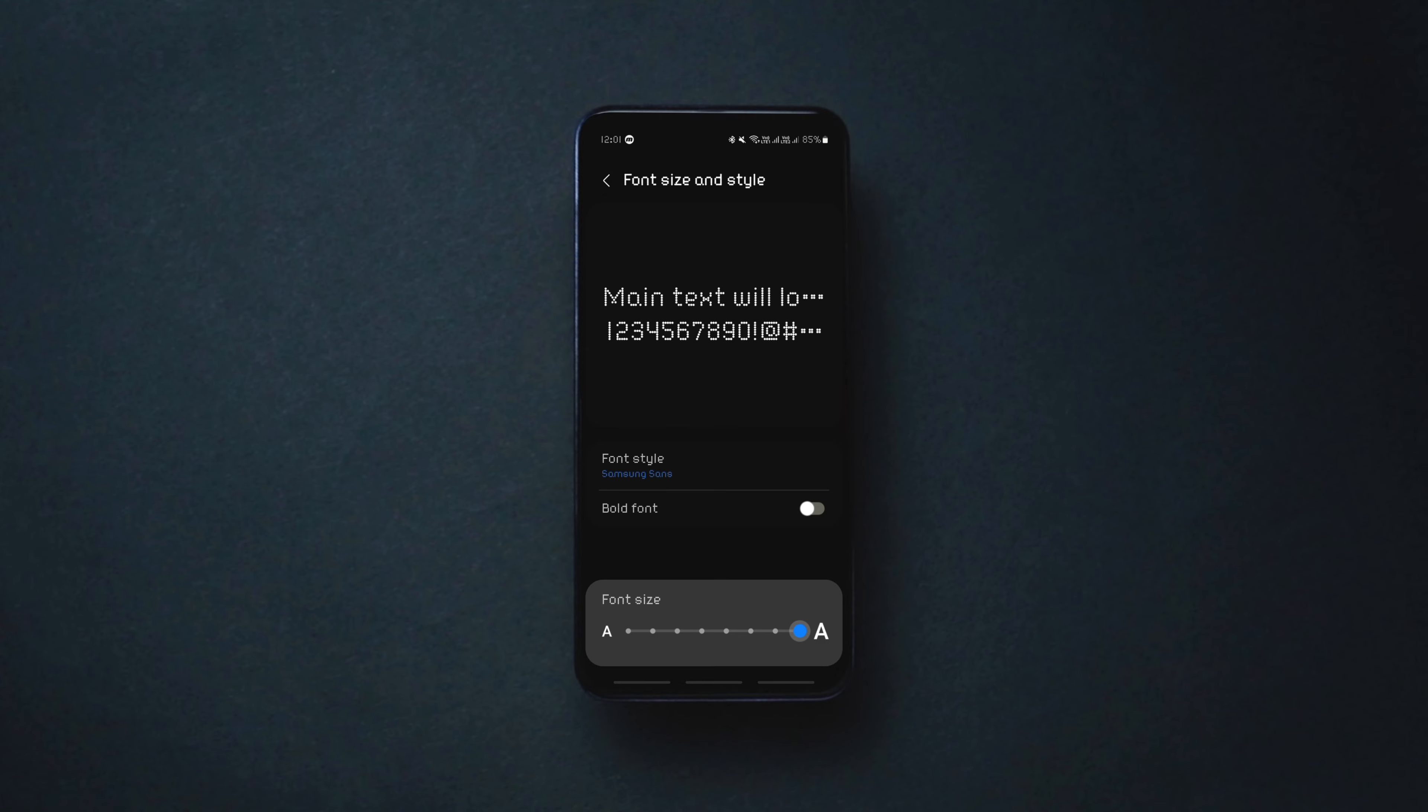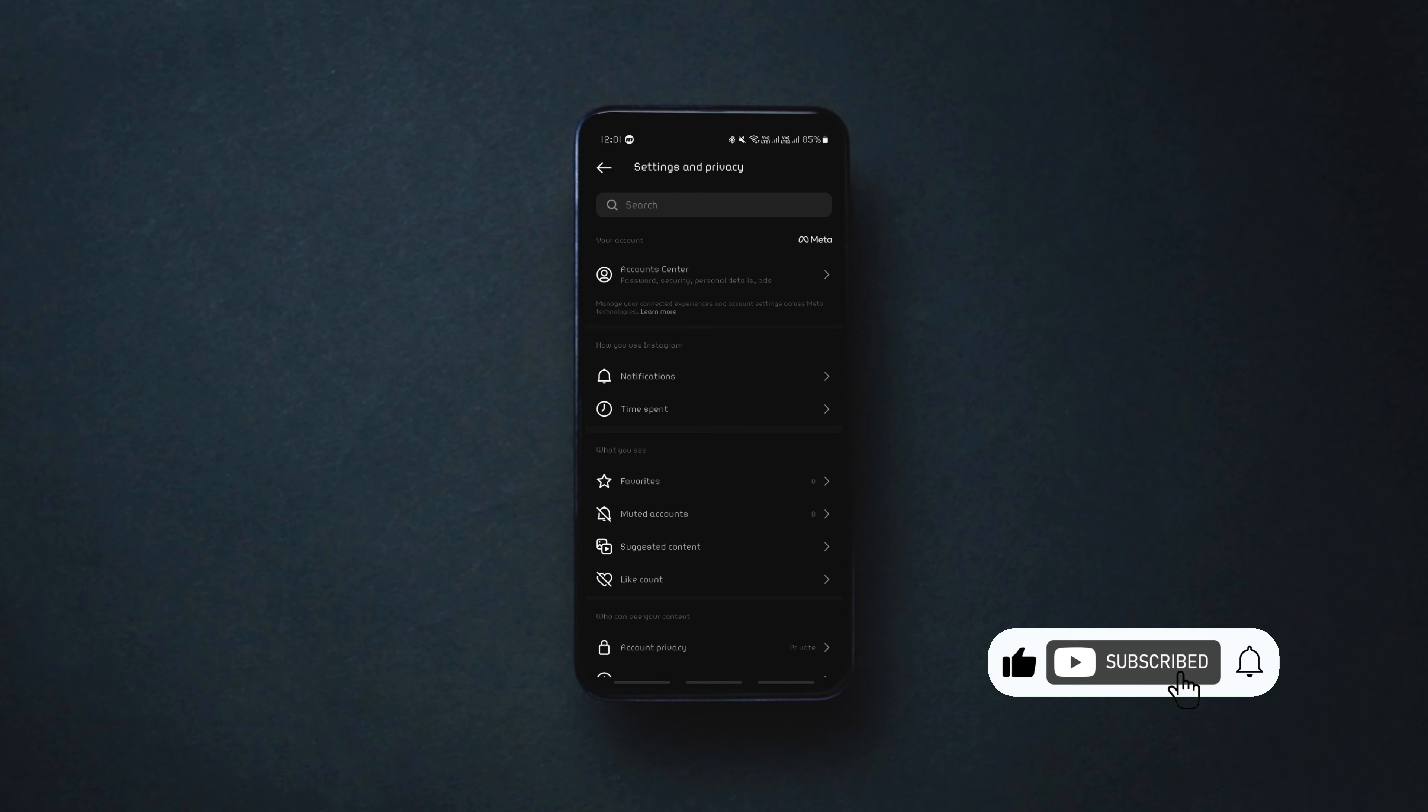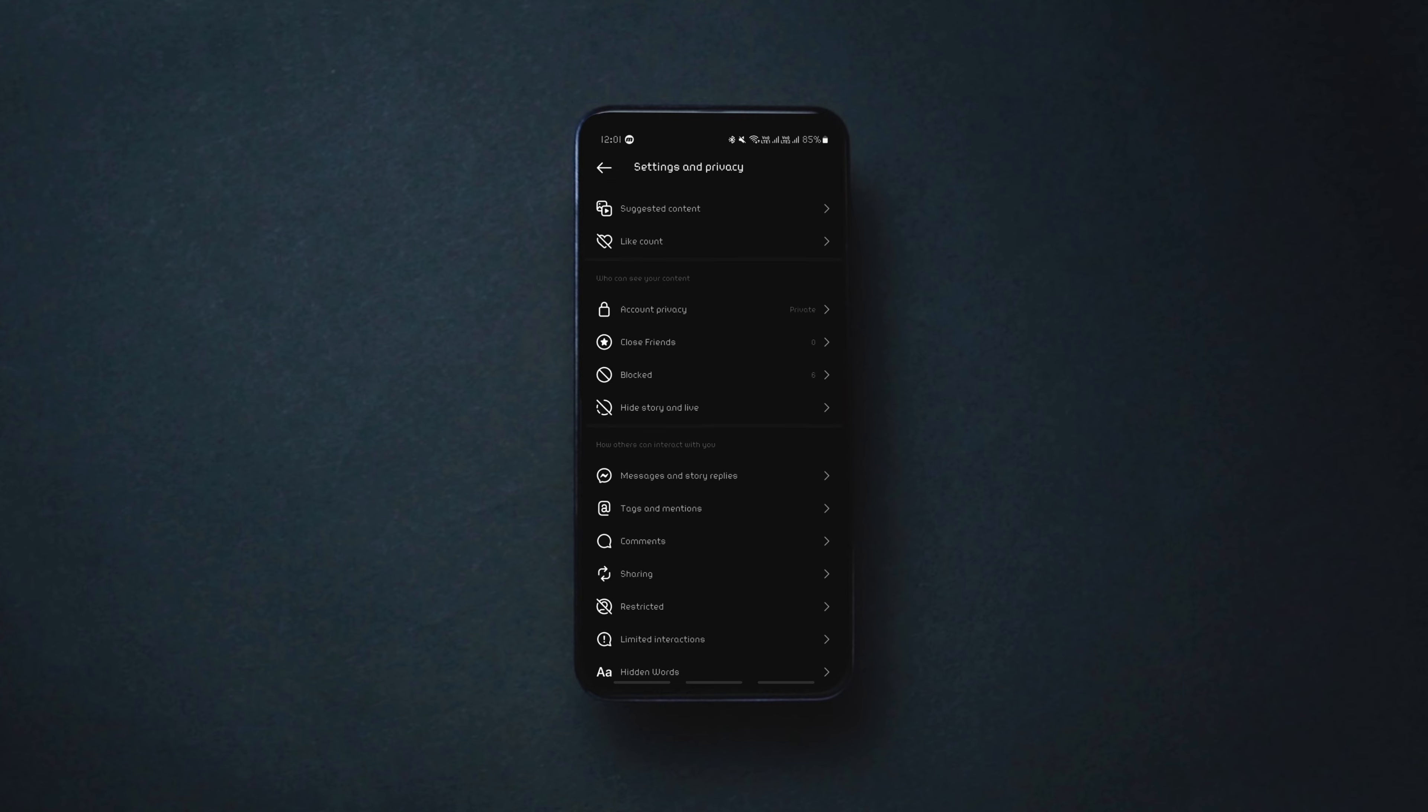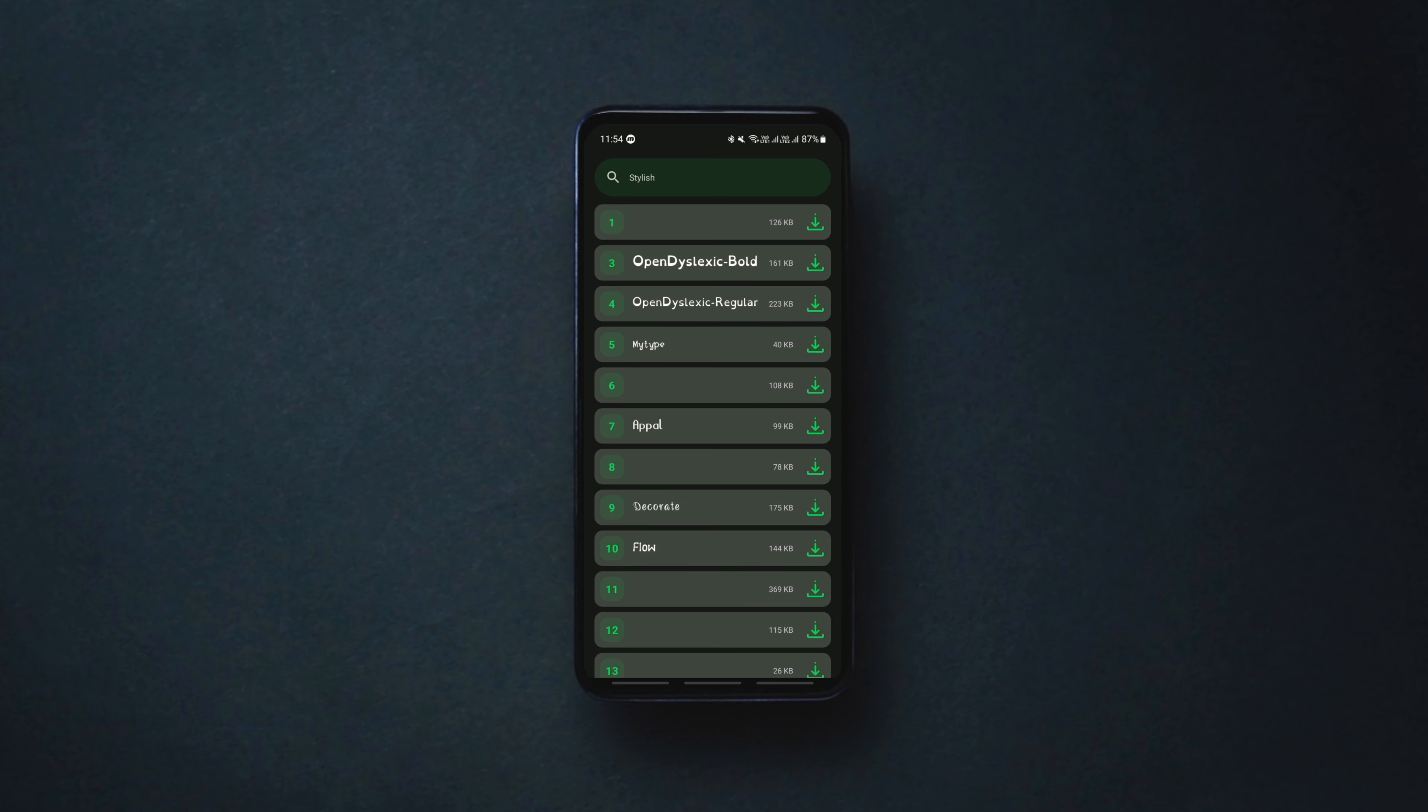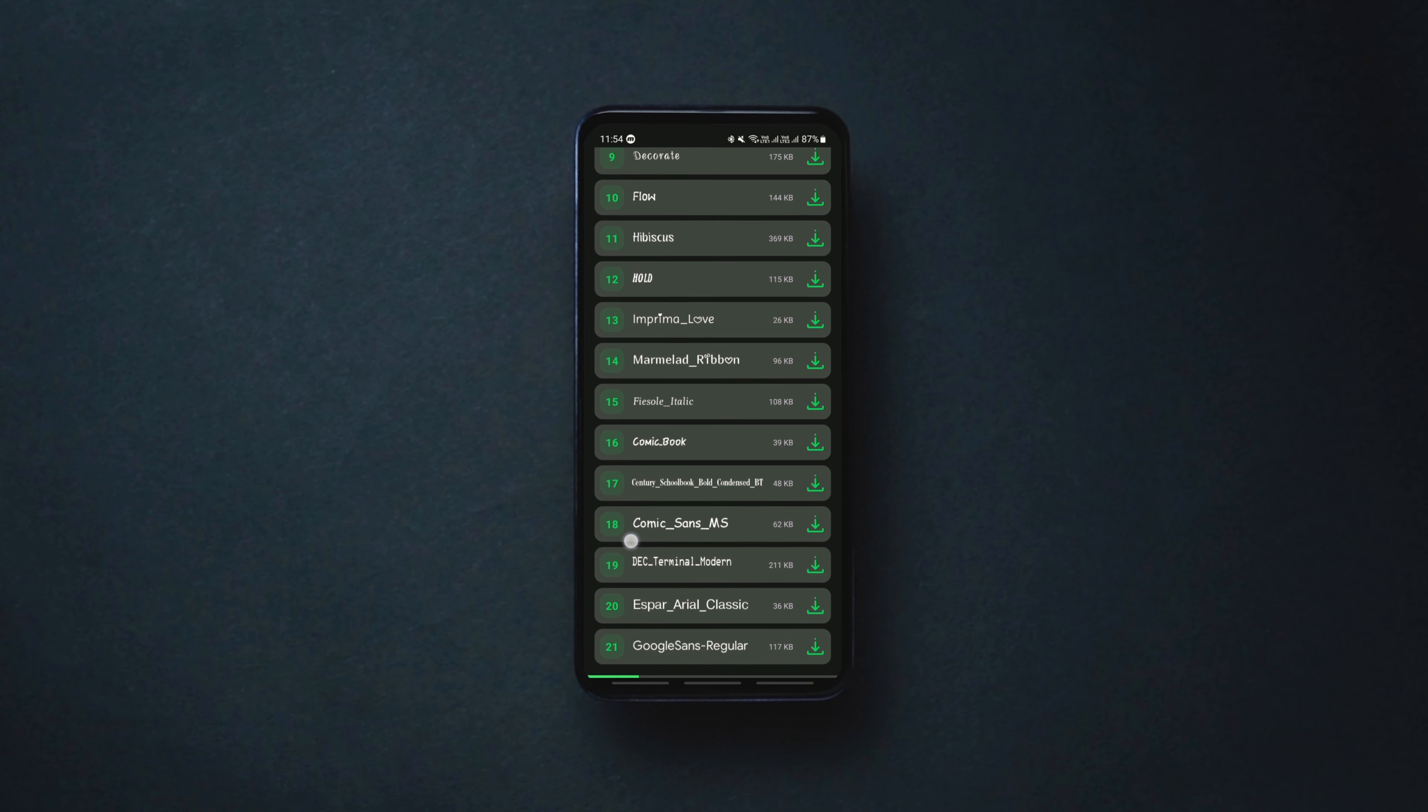As you can see, the font will be changed system-wide including the font on all apps. Not just the available fonts on the app, but you can also download any font from the internet and install it on your Android device using this app.